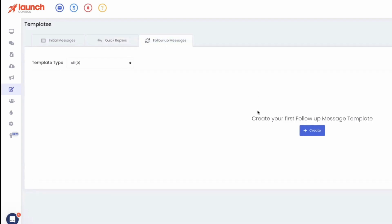Follow-up messages are what we send after the initial text message. For TCPA compliance, you have to wait 30 days after you send that first message — unless they respond to you, in which case you just start working it. If they respond, a lot of the compliance rules are relaxed: you can reply as much as you want, you can use emojis, you can send links. But until they respond, you can't do any of that stuff.